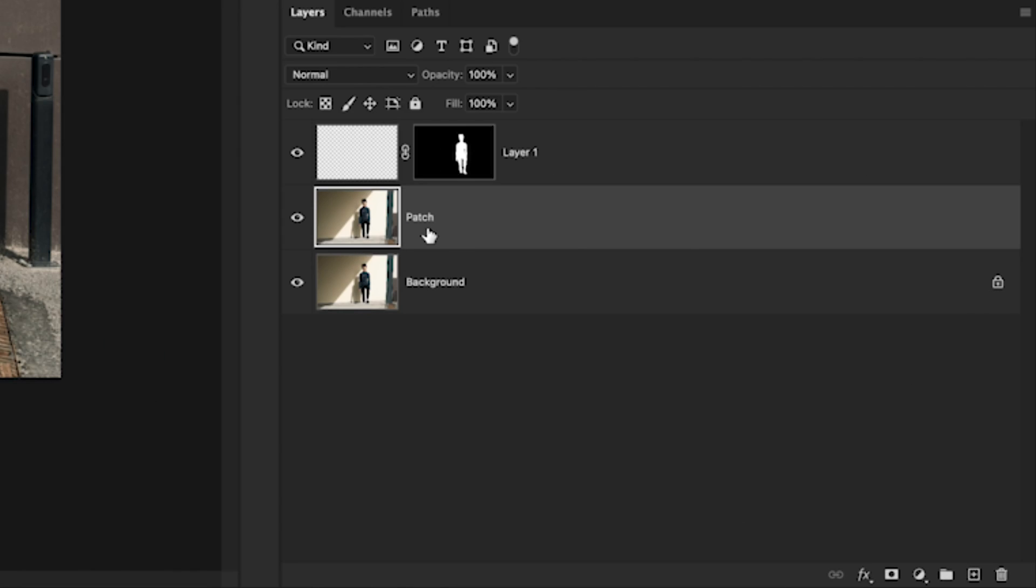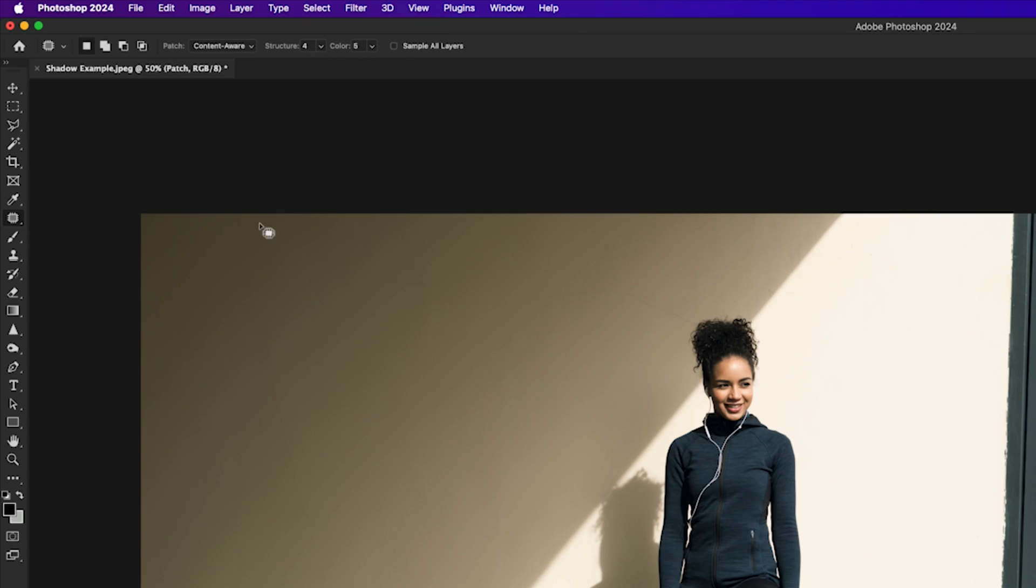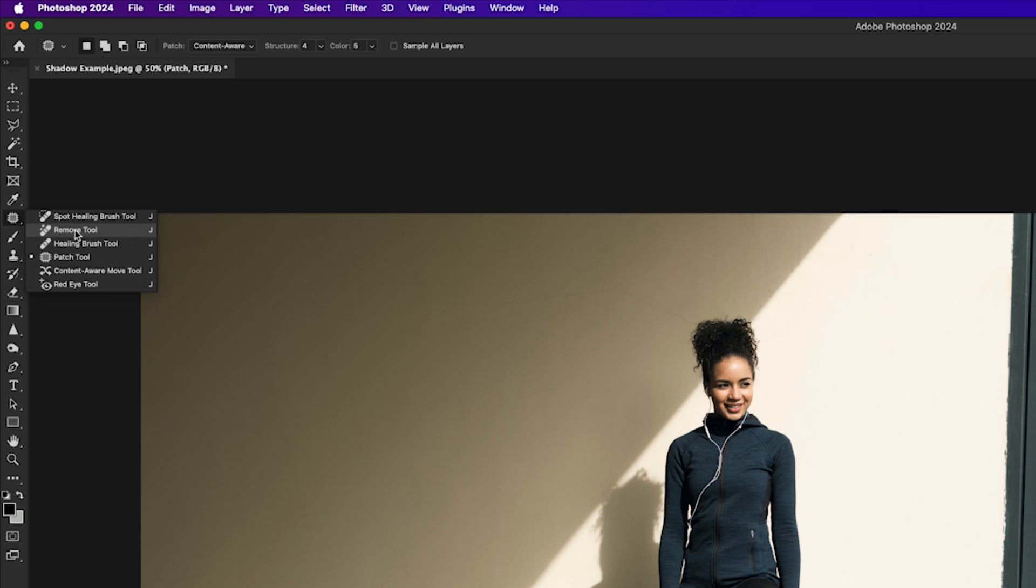Now with the patch layer selected, I'll activate the patch tool by clicking inside of the toolbar here. You'll find it within the spot healing brush tools, the remove tool, and then the patch tool right here.